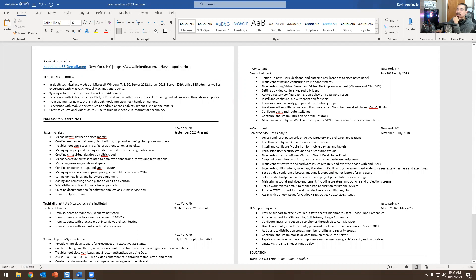On the bottom, it is technical in-depth knowledge of Microsoft Windows 7, 8, 10, Server 2012, Server 2016, Server 2019, Office 365 admin, as well as experience with Mac OS X, Virtual Machines, and Ubuntu. Syncing Active Directory accounts on Azure AD Connect — a lot of companies are in a hybrid environment, so you need to understand about AD Connect. Experience with Active Directory, DHCP, DNS, and various other server roles like creating and adding users to group policy.